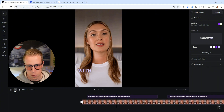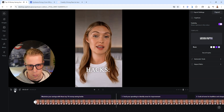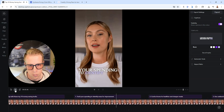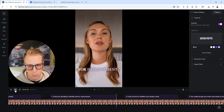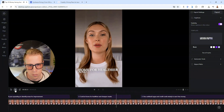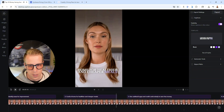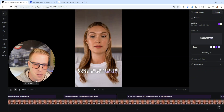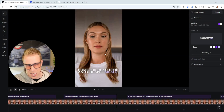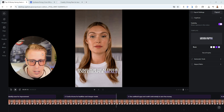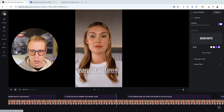[Avatar]: 'Maximize your savings with these top 10 money saving hacks. One, track your spending to identify areas for improvement. Two, cook at home for healthier and cheaper meals.' Like, isn't this just crazy? Hit me up in the comments — can you guys tell this is an AI creator? Because I don't think you can, especially if I speed it up a tiny bit between sentences and add effects.